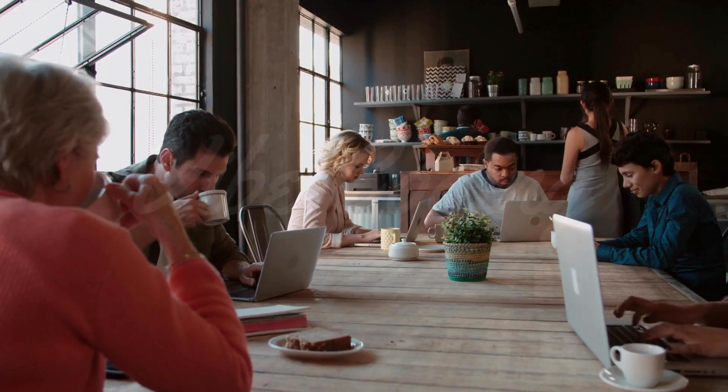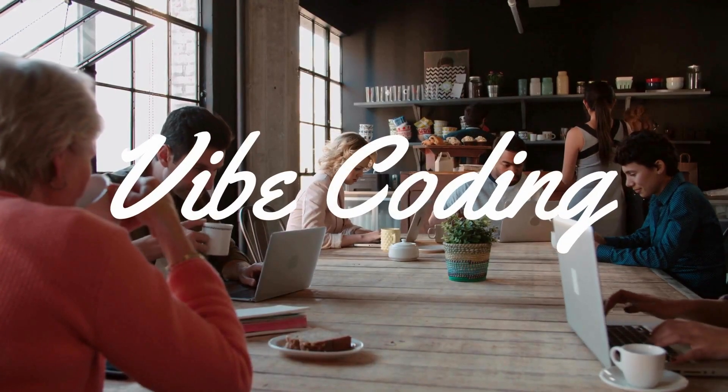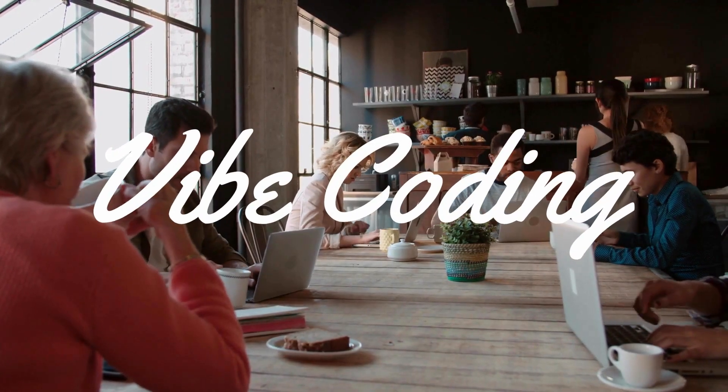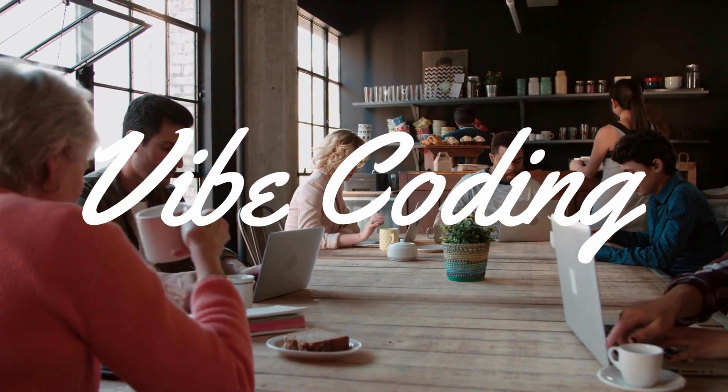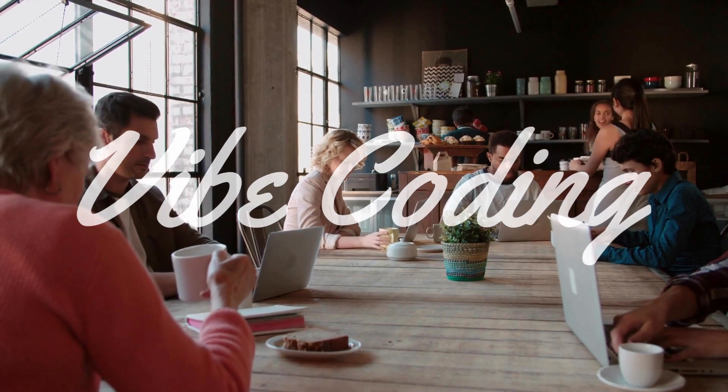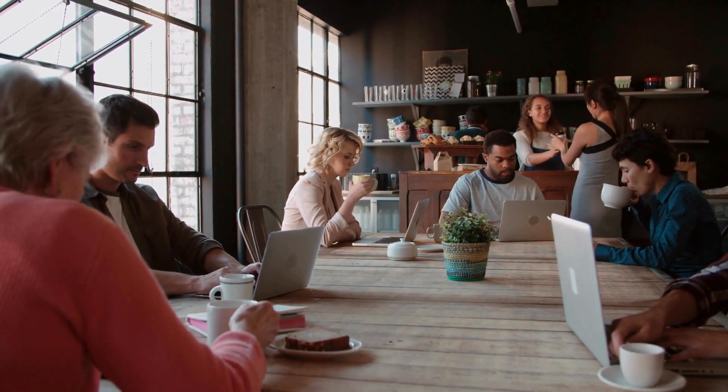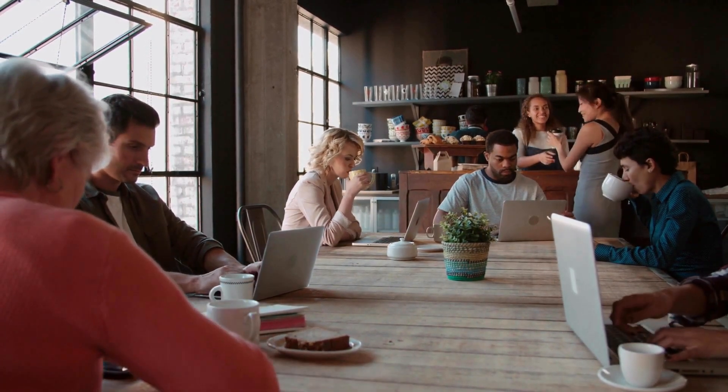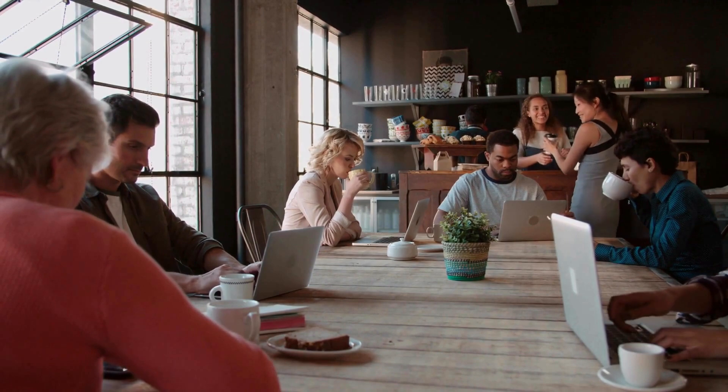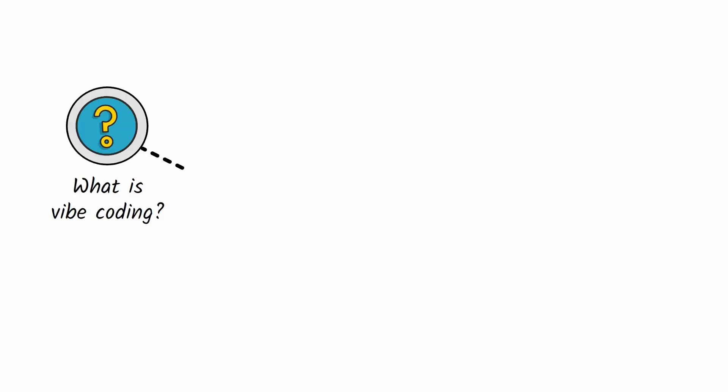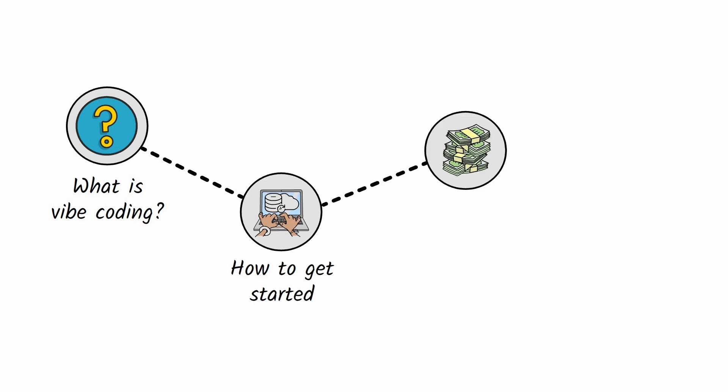When I first heard the term Vibe Coding, I imagined coding in a cozy cafe with chill music. But it turns out it's something else entirely. In this short video, I will show you what Vibe Coding is, how to get started, how much it costs, and the skills you need in 2025 to stay relevant in IT.